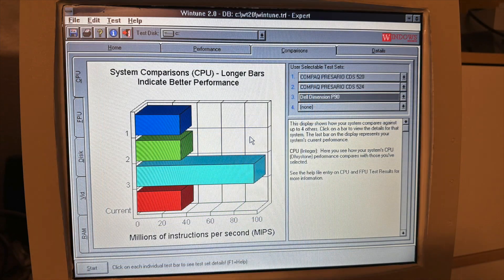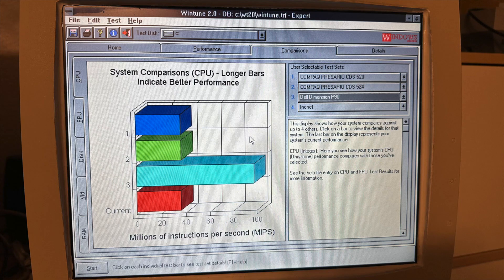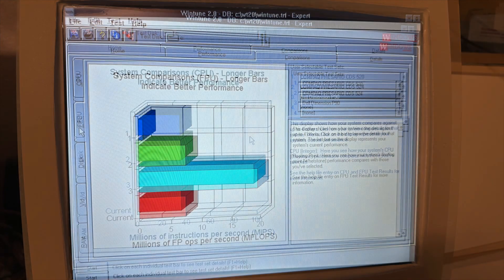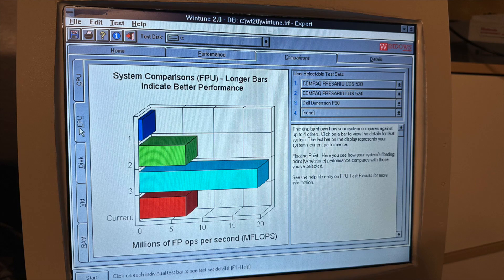And just as a comparison, here's the result on trial against the Dell Dimension P90, which delivers roughly three times the performance of the 66MHz 486 machines.